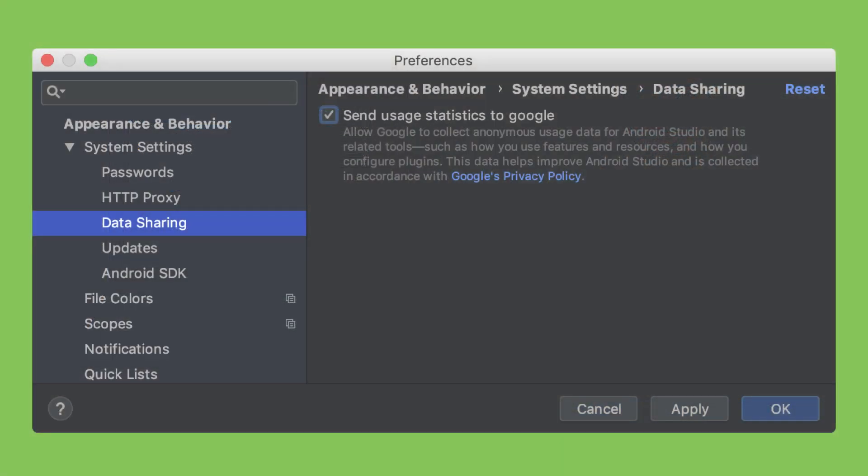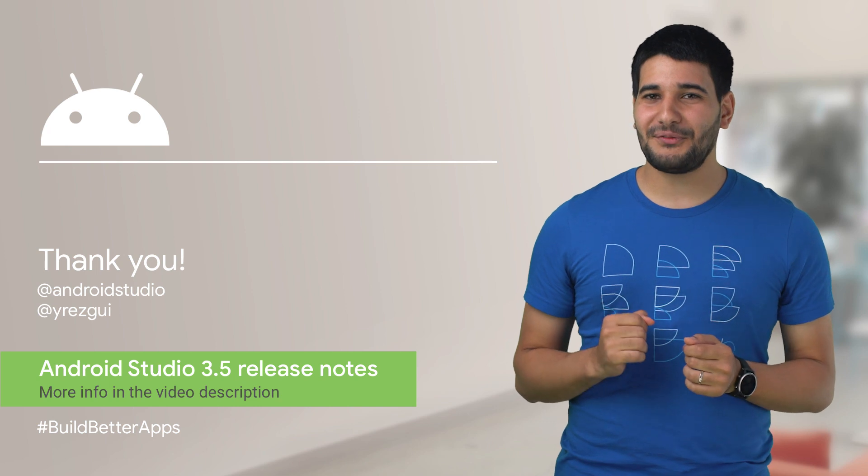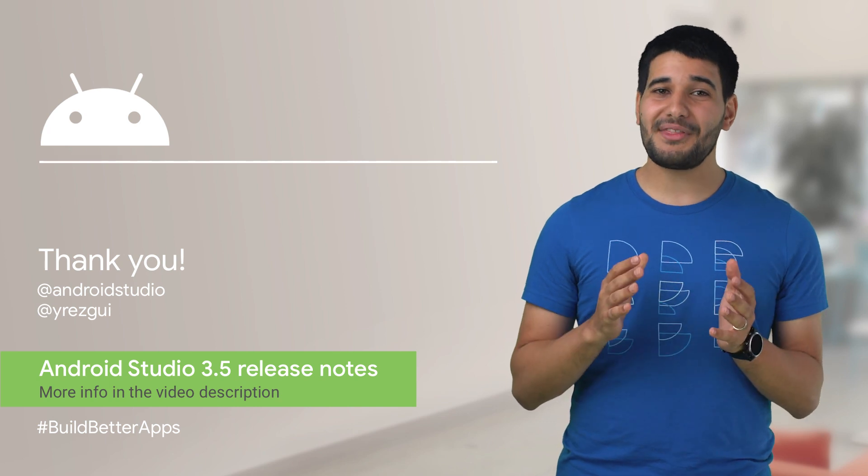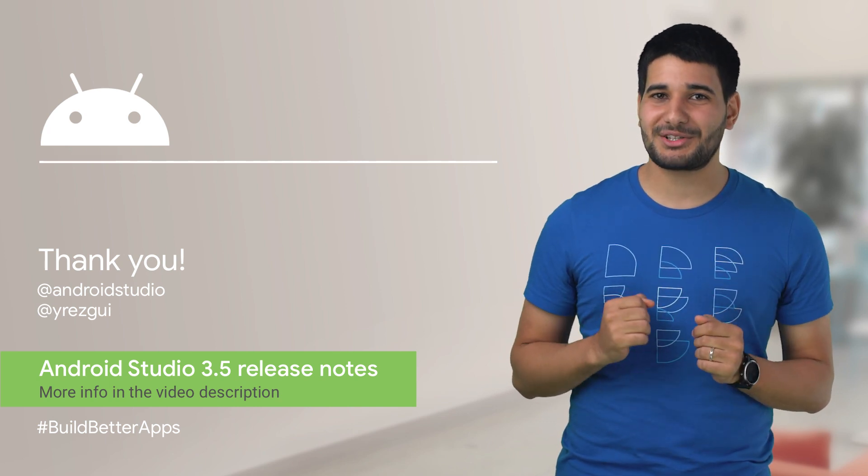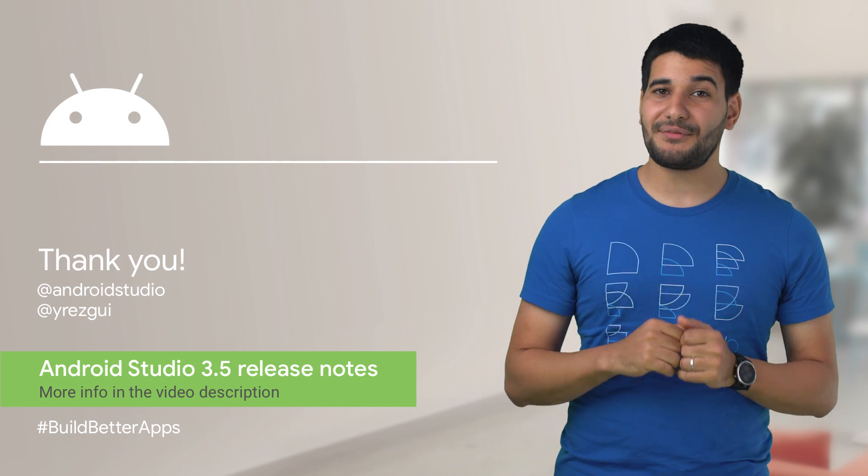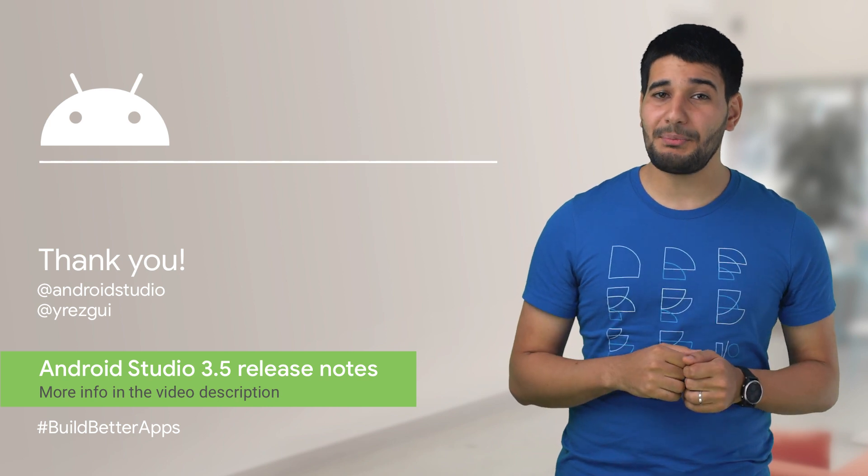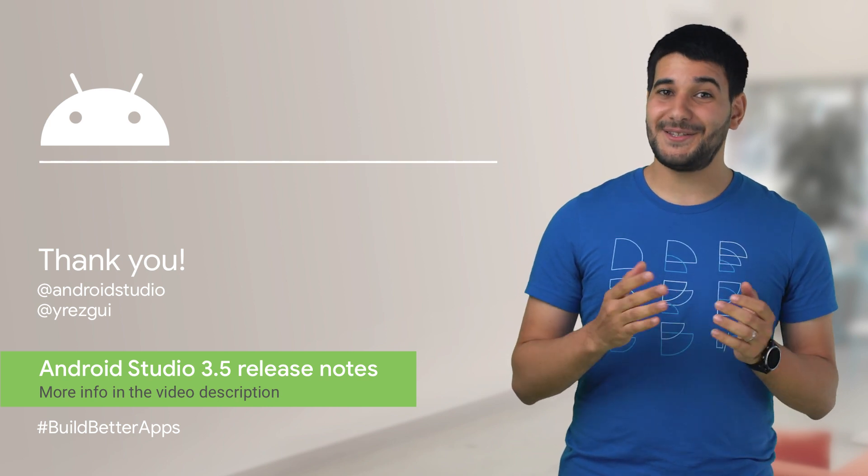We want to thank all the developers who helped us by sharing metrics and usage data anonymously on Android Studio. You can help us as well, opt-in in the System Settings data sharing section. Enjoy Android Studio 3.5, and remember that we are listening to your feedback on our bug tracker. Check out early builds of Android Studio 3.6 on the Canary channel. See you soon.